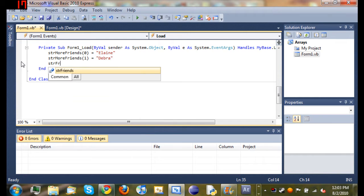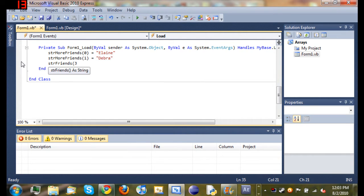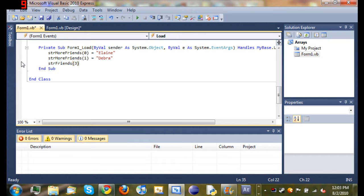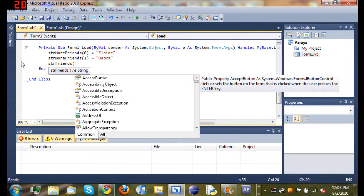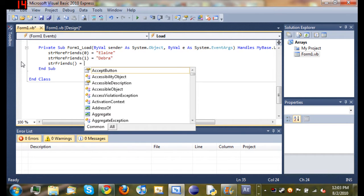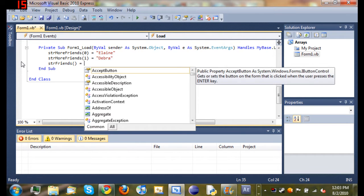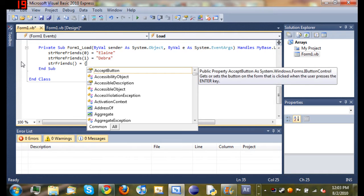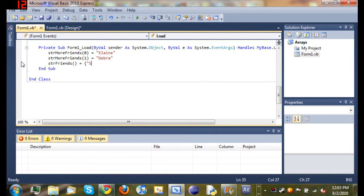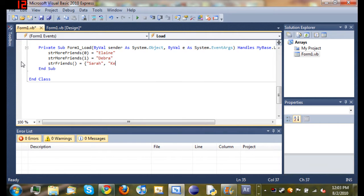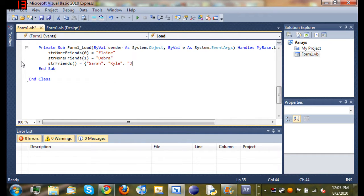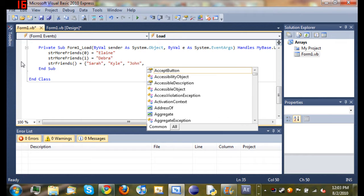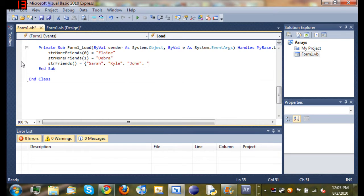So we're going to start off by typing string friends and then set the value of it. Well, not set the value of it. You know what? We don't even have to do that. Just empty parameters. Set it equal to... What were the names? Sarah, Kyle, John, and Wendy.